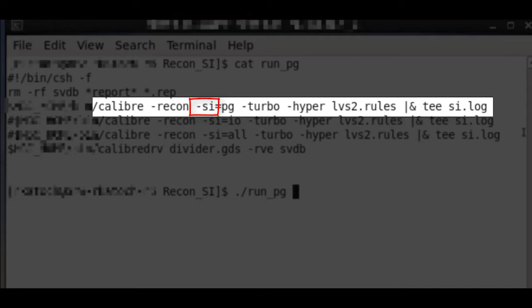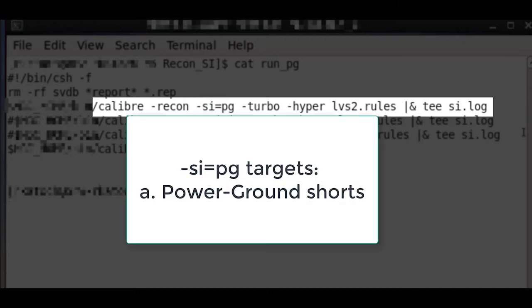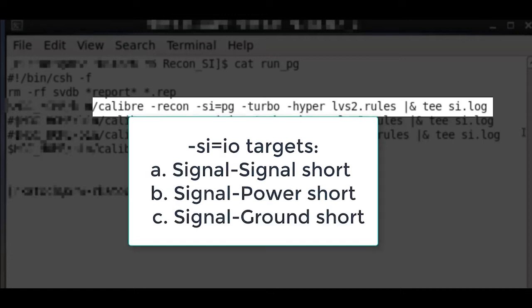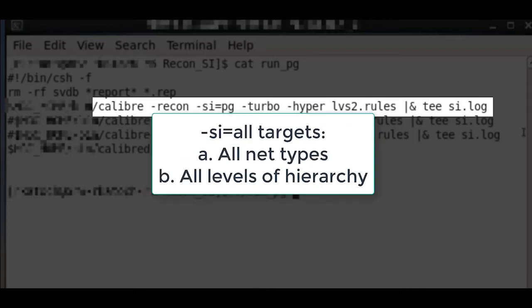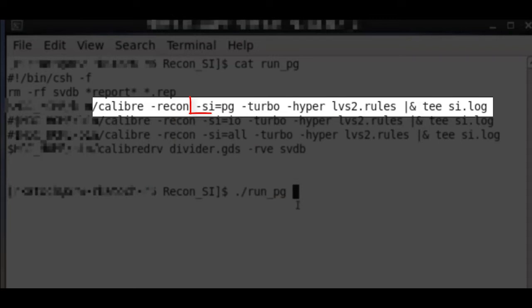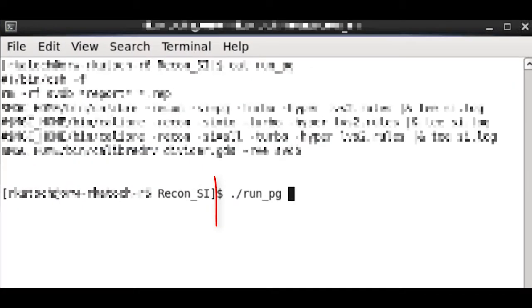The PG modal argument would do selective short isolation for only power-ground shorts. The IO modal argument targets non-PG shorts, that is the signal-to-signal shorts or signal-to-power or ground shorts. The all modal argument would target shorts for all net types at all levels of hierarchy. In this case, as we are targeting only PG shorts, we specify -si=pg. We then execute the Recon SI run.